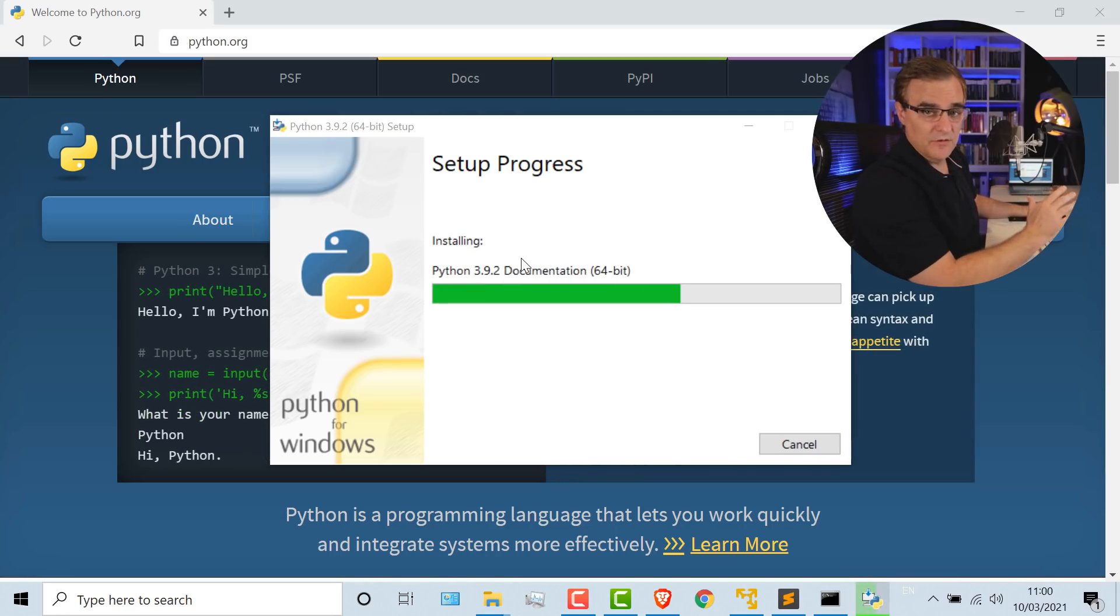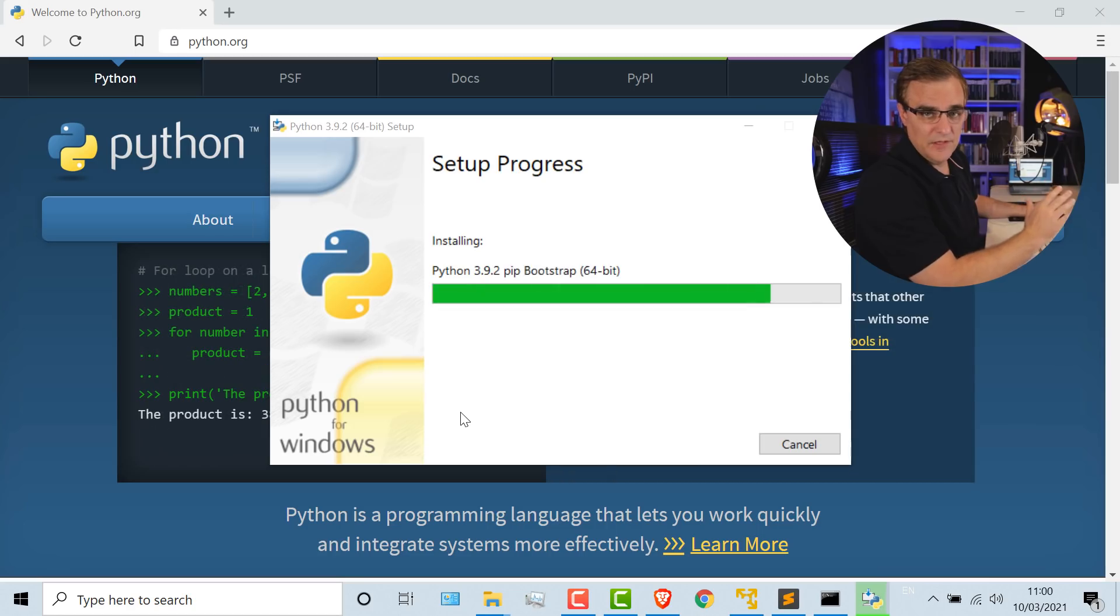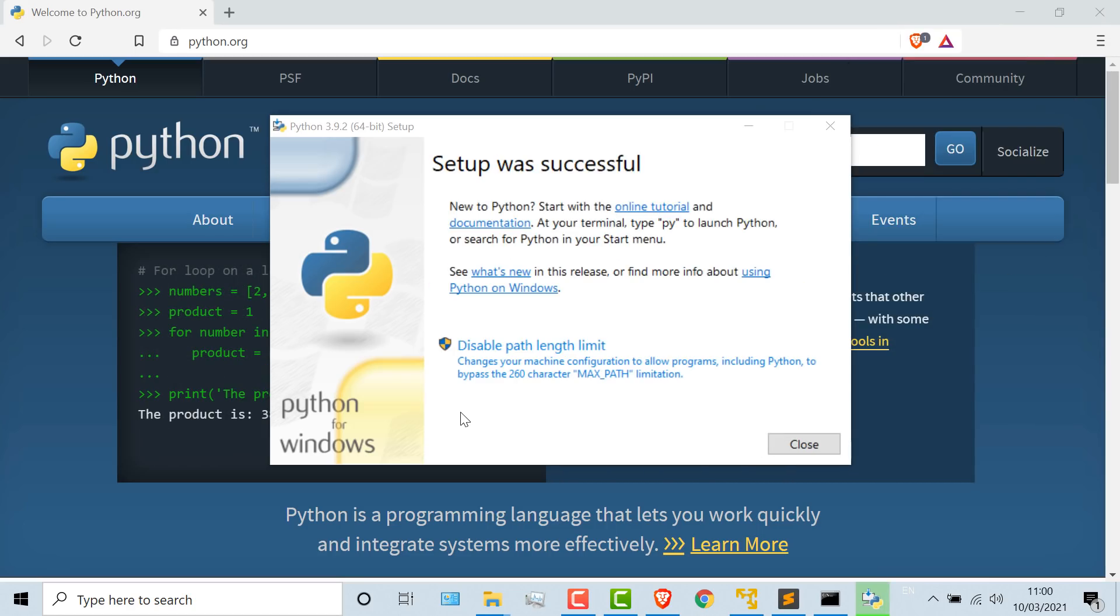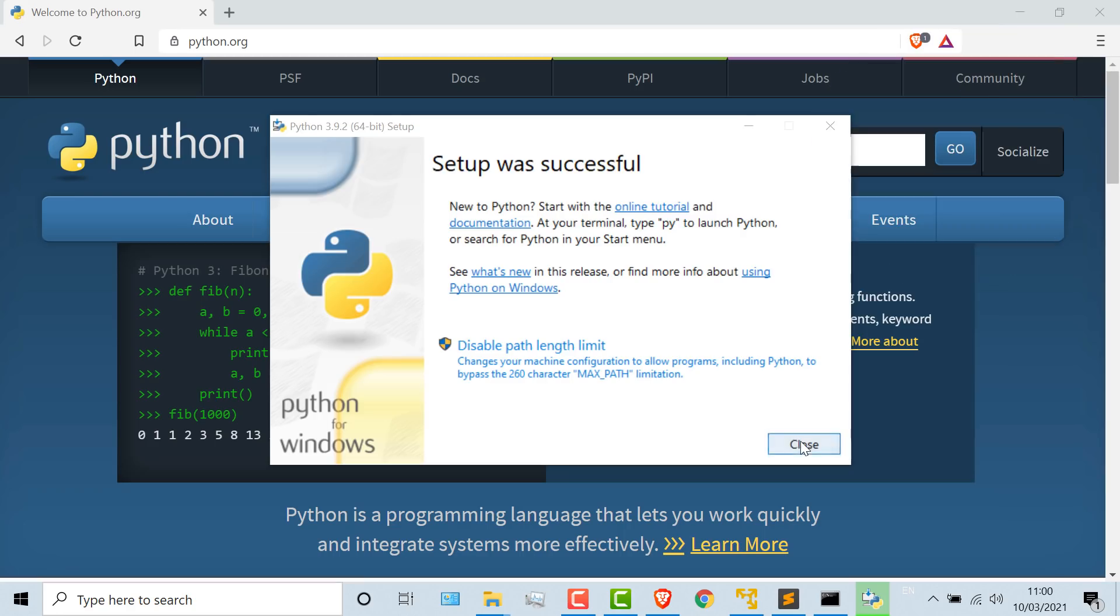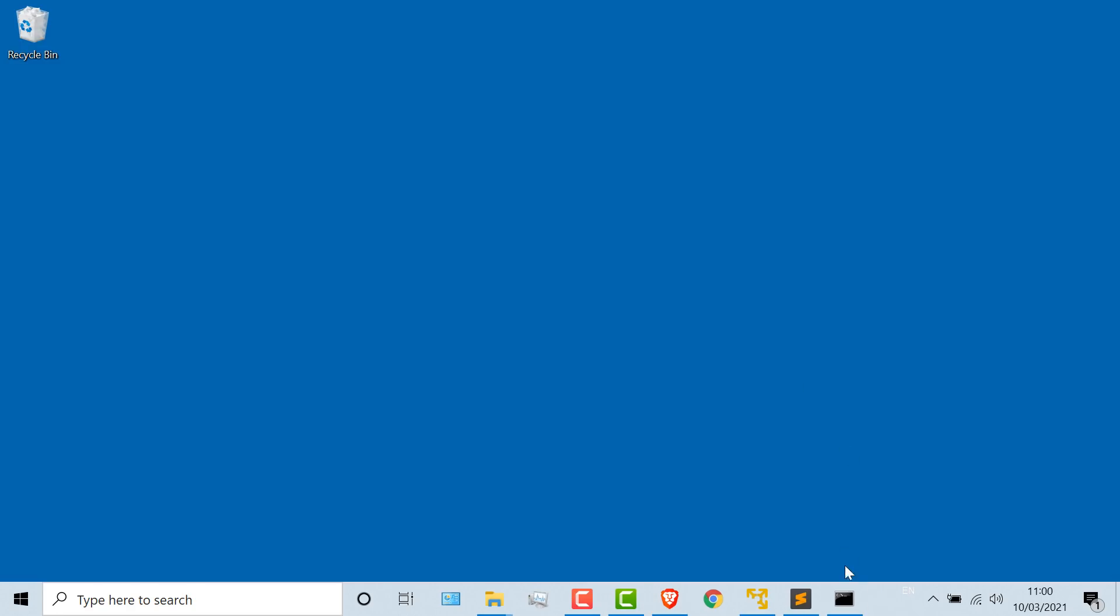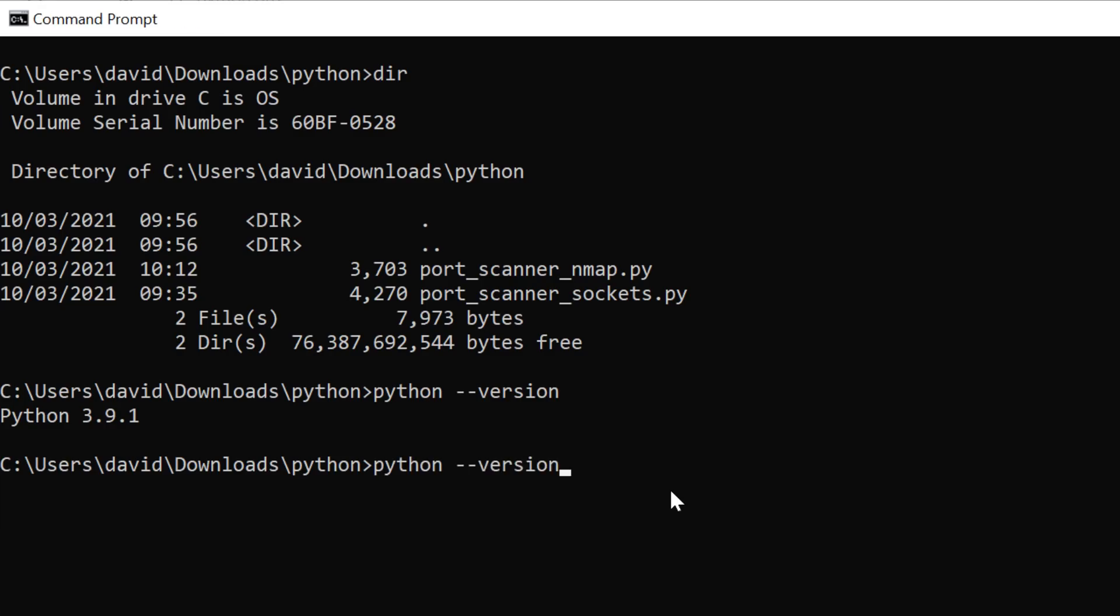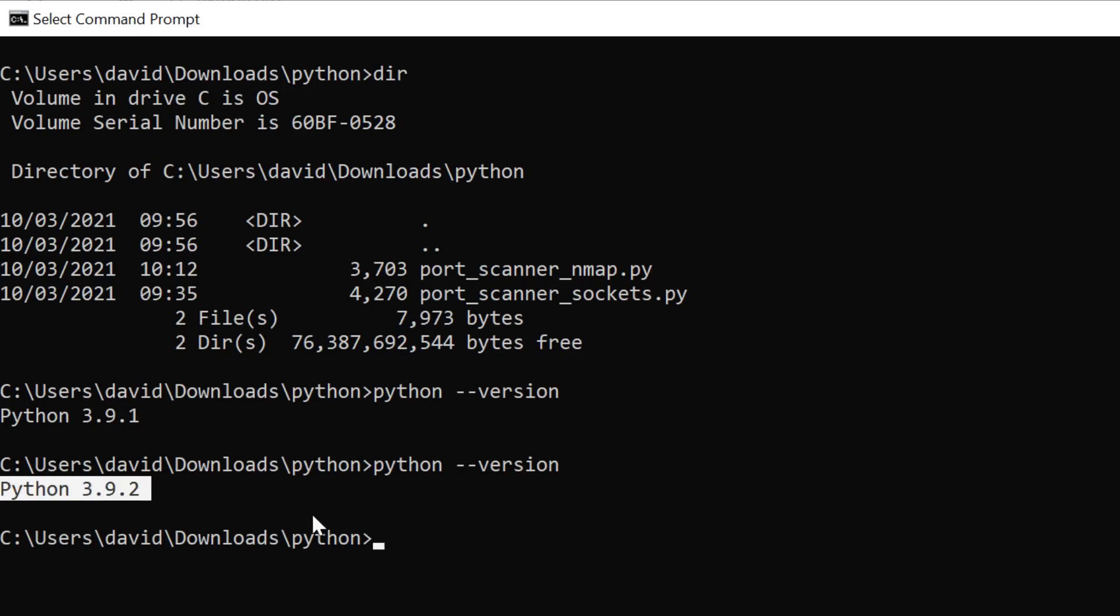Software's now installing, so you just have to wait for that installation to complete. Installation has completed, so I'm going to click close. Back in my command prompt, if I type Python dash dash version, my version is now Python 3.9.2.